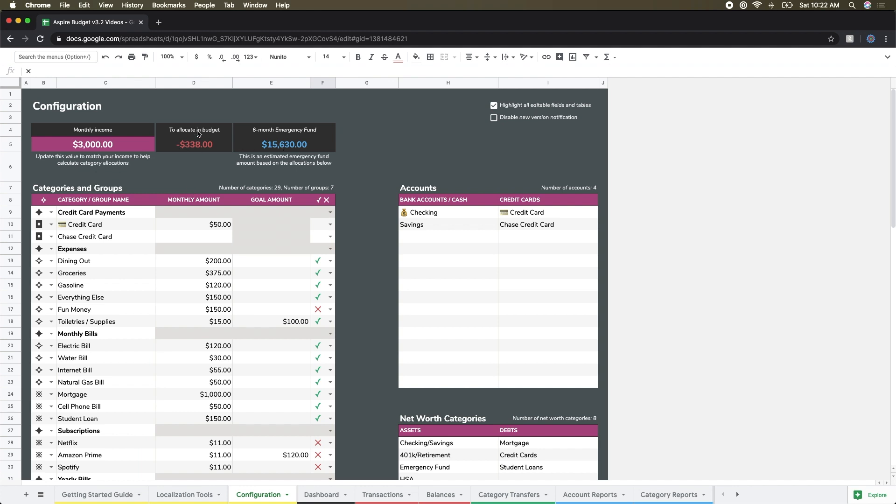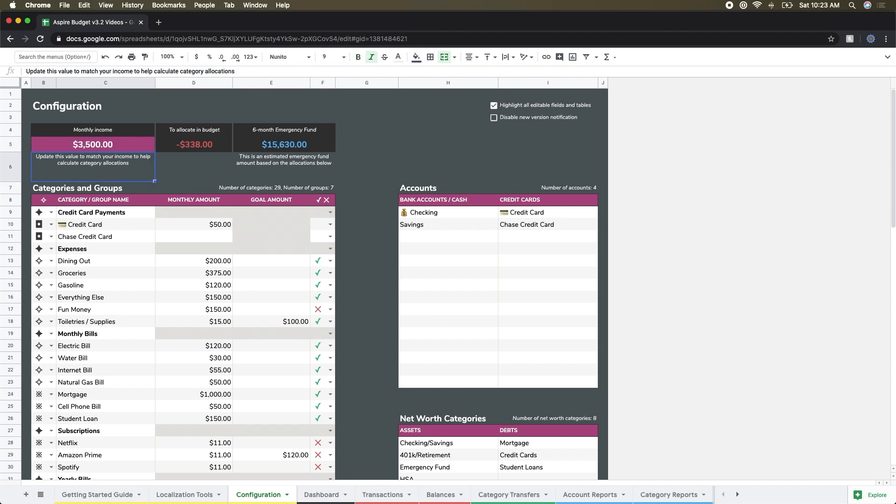I do see up at the top I'm a little bit negative on my to allocate and budget, so based on my monthly income I've put a little bit too much money into my budget to the tune of about $330. The $3,000 here is the monthly income, a default value, and I'm actually going to say that my monthly income is $3,500.